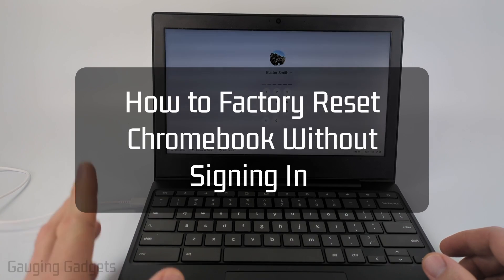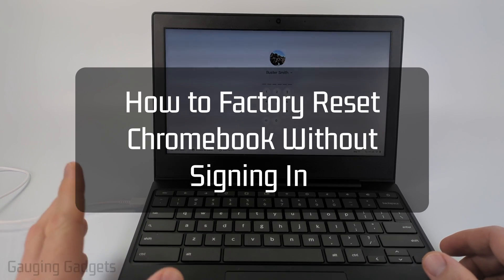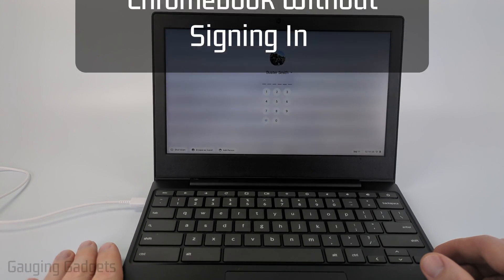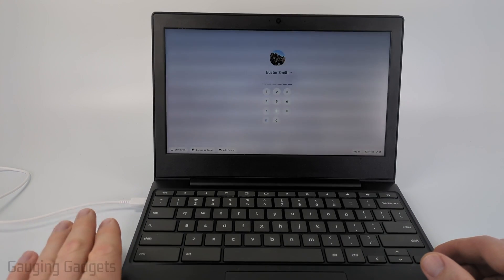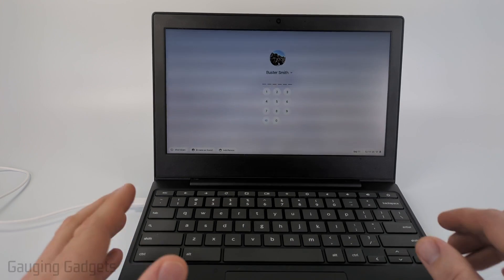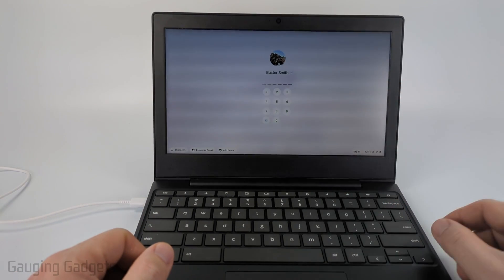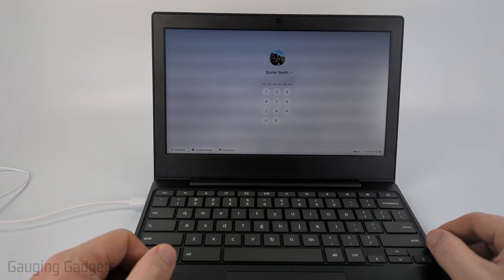How to factory reset a Chromebook without signing in. In this video, I'm going to show you how to easily factory reset your Chromebook without having to log in or enter a password.